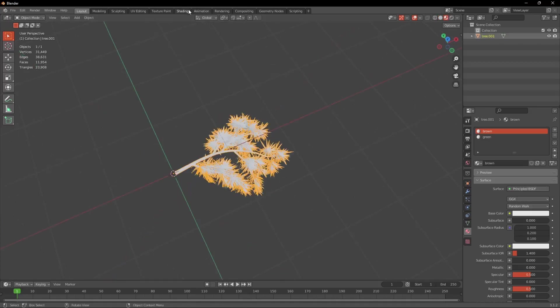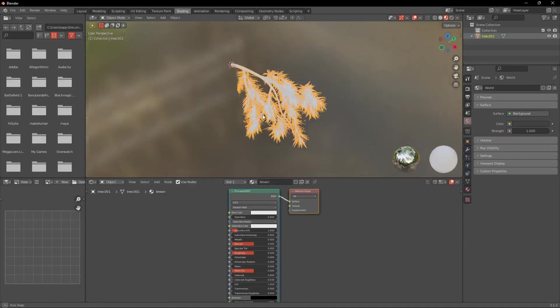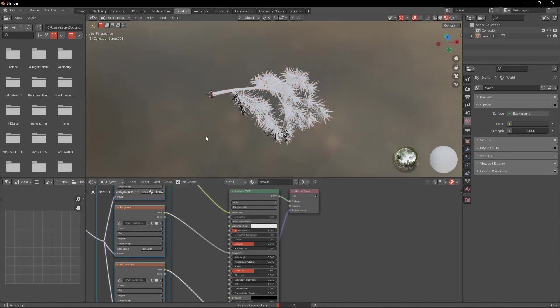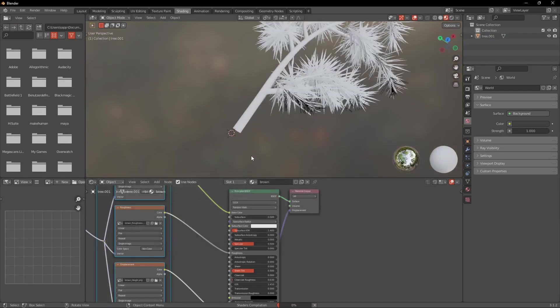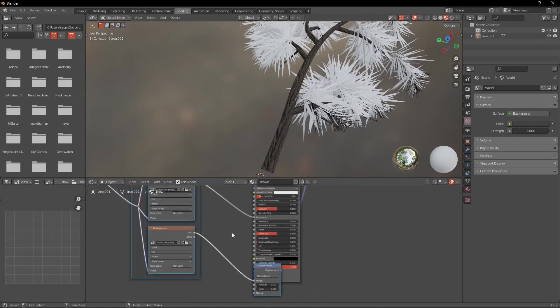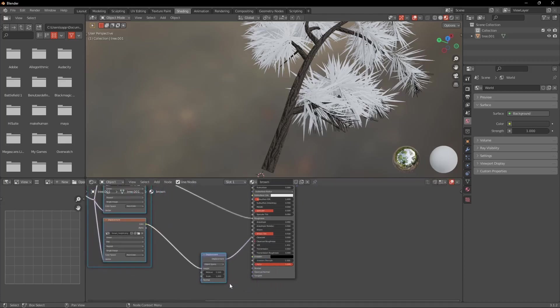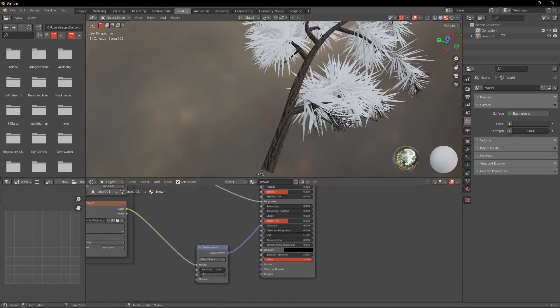I'd recommend you to use the Node Wrangler add-on. With that you can click the Principled BSDF and hit Ctrl Shift T and select the materials which you want and it will automatically connect them for you. But what we have to do for both of the materials is decrease the scale of the displacement a bit.